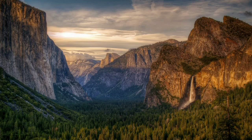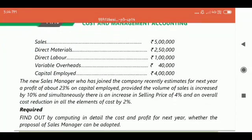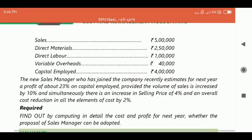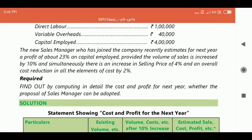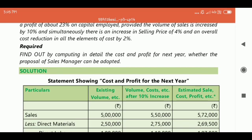Illustration 14: The profit for the year of RJ Limited works out to 12.5 percent of the capital employed and the relevant figures are as under — sales, direct materials, direct labor, variable overhead, capital employed. The new sales manager who has joined recently estimates for the next year a profit of about 23 percent on capital employed, provided the volume of sales is increased by 10 percent, simultaneously with a 4 percent increase in selling price and an overall 2 percent cost reduction.